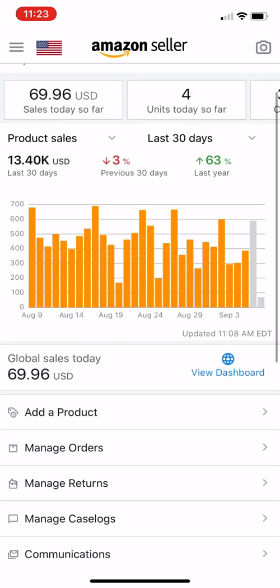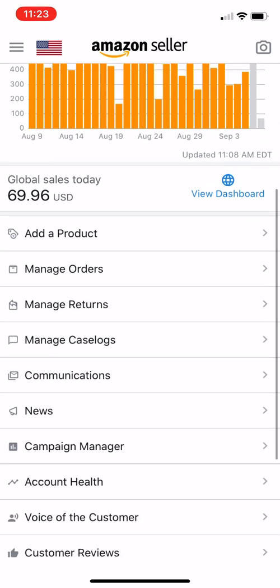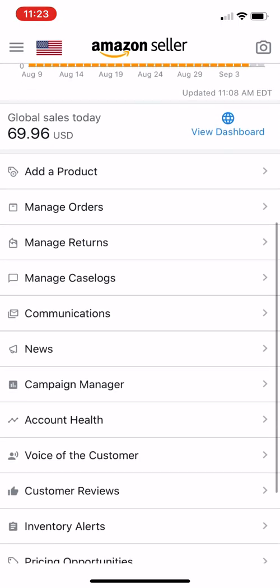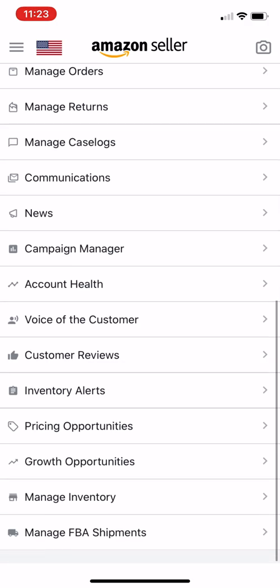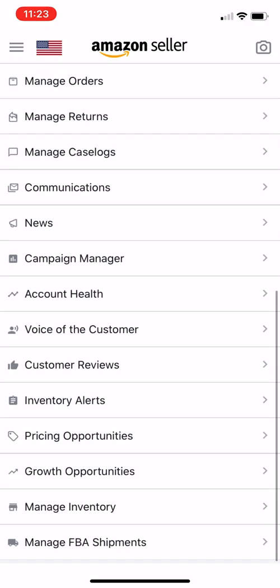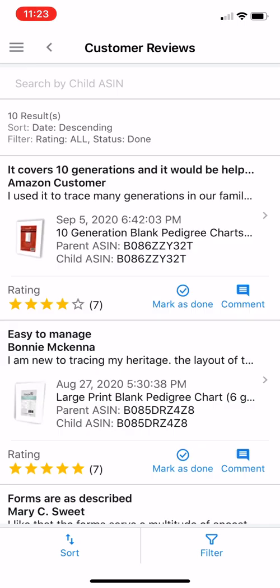Here is the Amazon Seller app — this is iOS, and Android looks quite similar. Just go to the home page and find 'Customer Reviews.' It's halfway down the page; tap that.